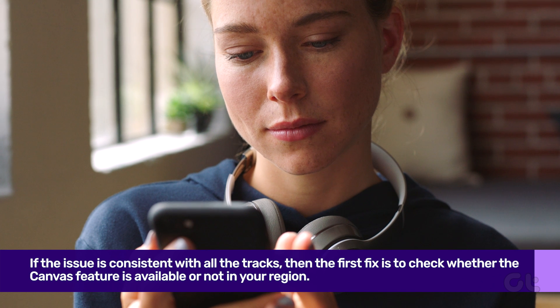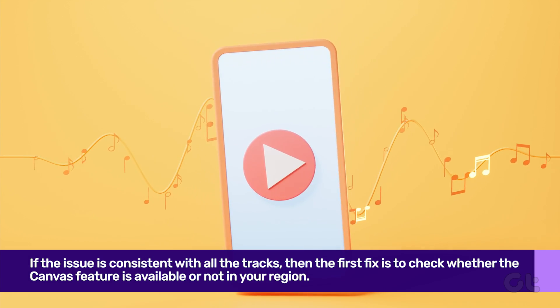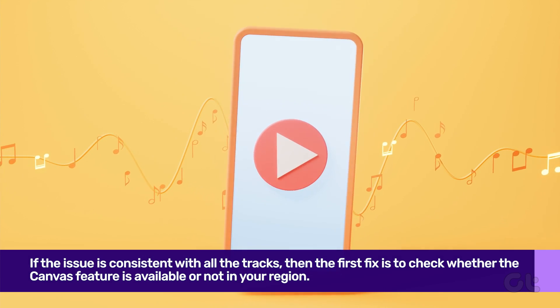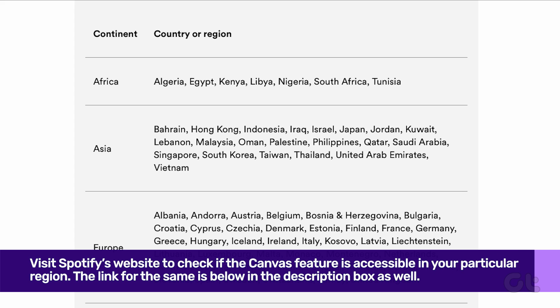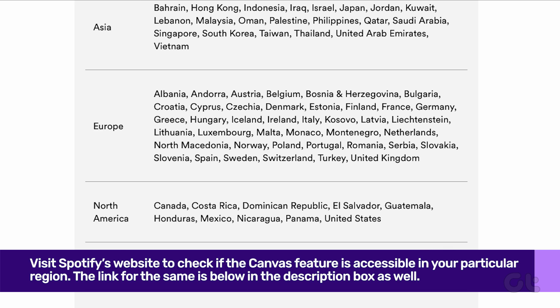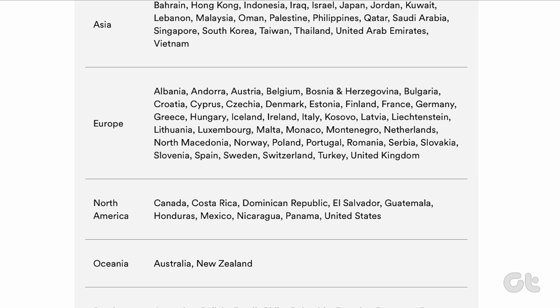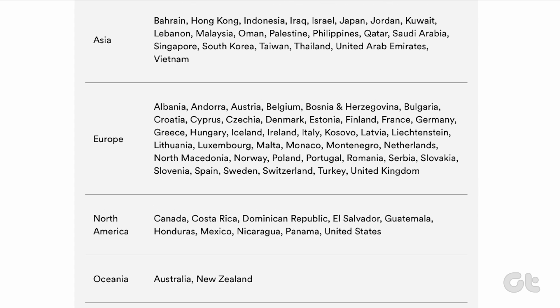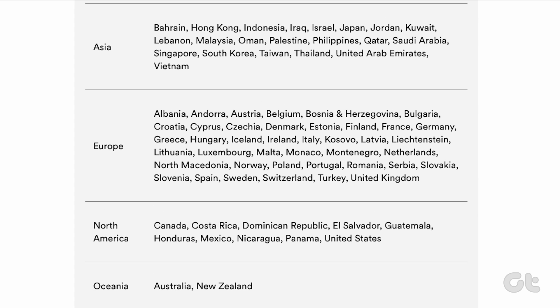Having said that, if the issue is consistent with all the tracks, then the first fix is to check whether the canvas feature is available or not in your region. To do that, you can visit Spotify's website to check if the canvas feature is accessible in your particular region. The link for the same is below in the description box. Unfortunately, if you are in a region where the feature is not available, you have no option but to wait for it.